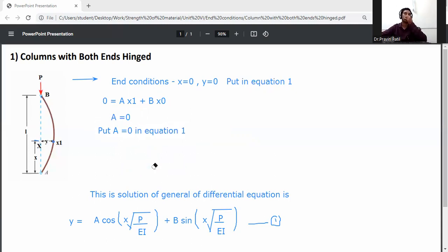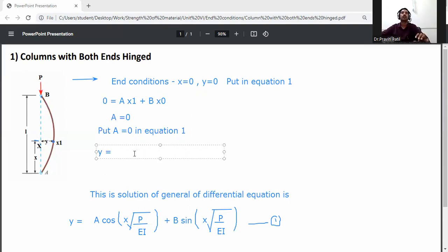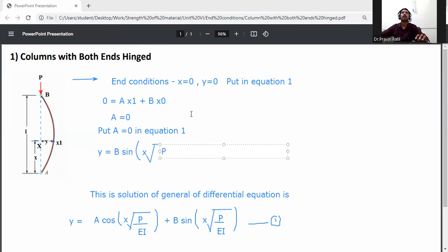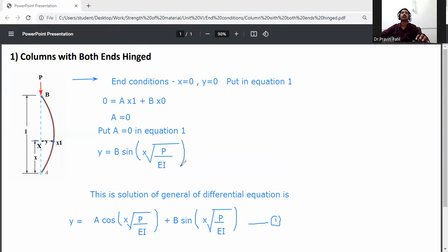Putting x = 0 and y = 0 into equation 1: 0 = A·cos(0) + B·sin(0). Since cos(0) = 1 and sin(0) = 0, we get A = 0. So putting A = 0 back into equation 1 gives y = B·sin(x·√(P/EI)).